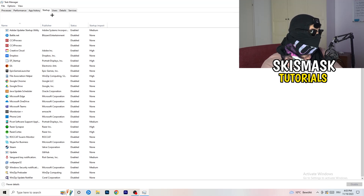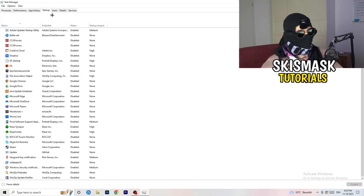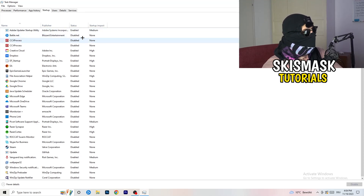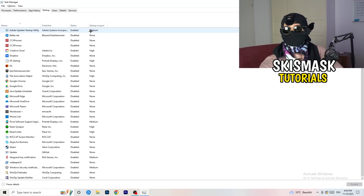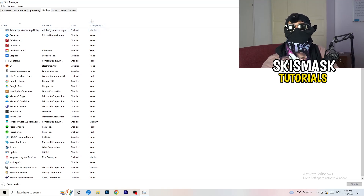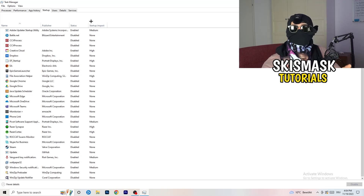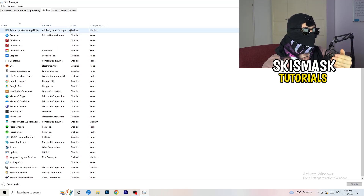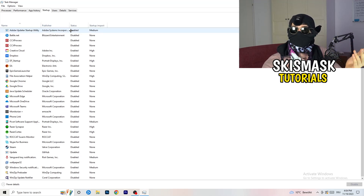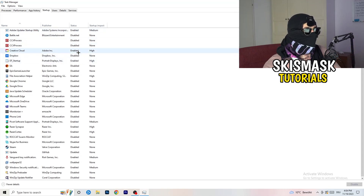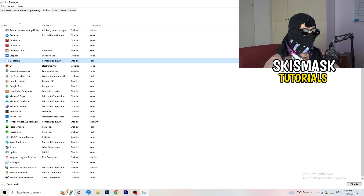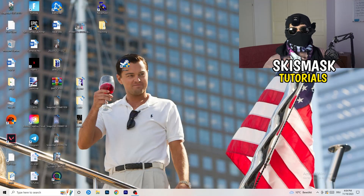Now click on Startup in the top left corner. A lot of problems start here. If you have too many programs starting when you boot your PC and running in the background without you knowing, it will cause FPS drops on a low-end PC. Go through the list, find programs you don't want running, right-click them, and click Disable. Once you're finished, close Task Manager.